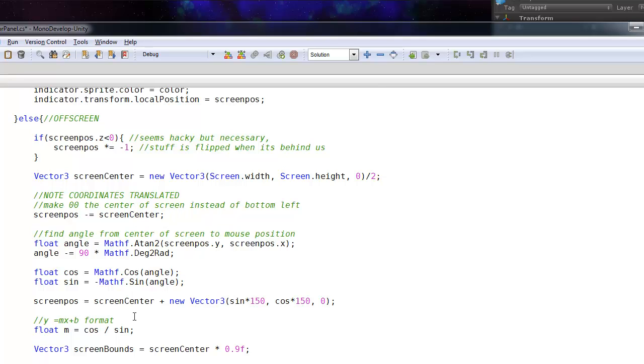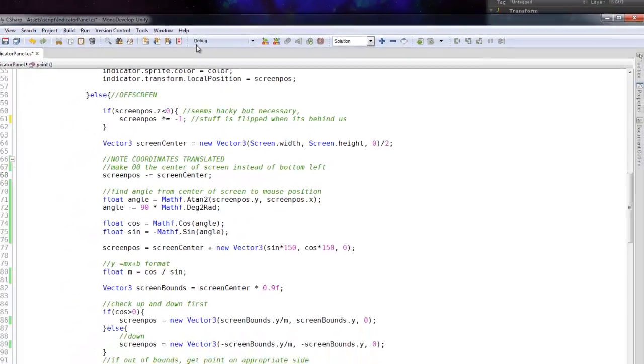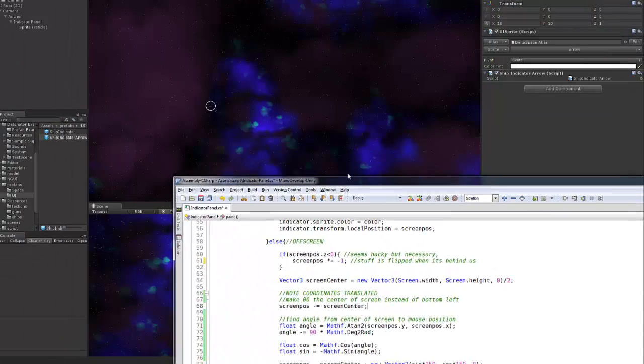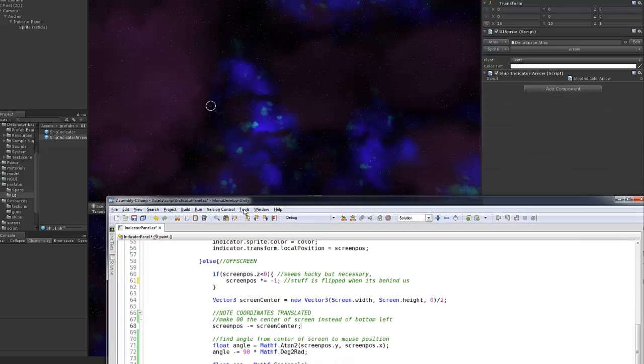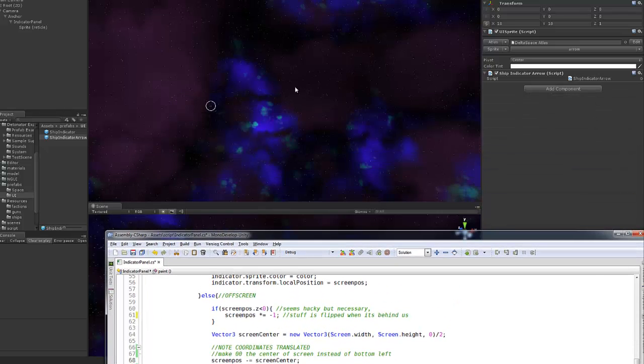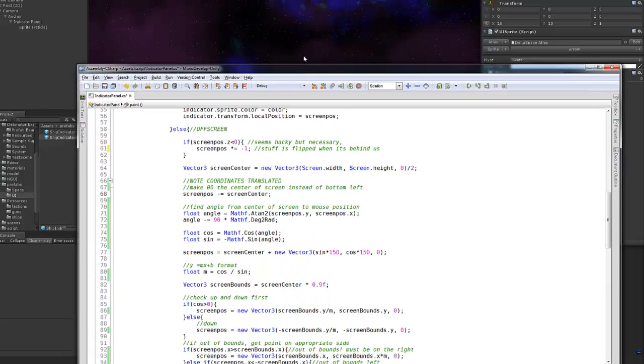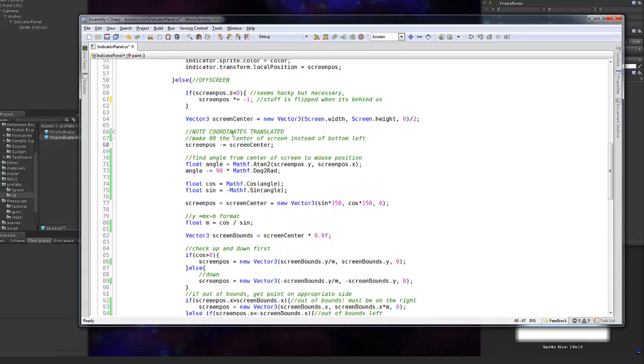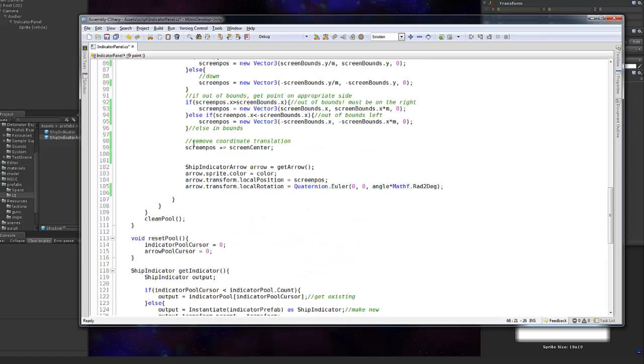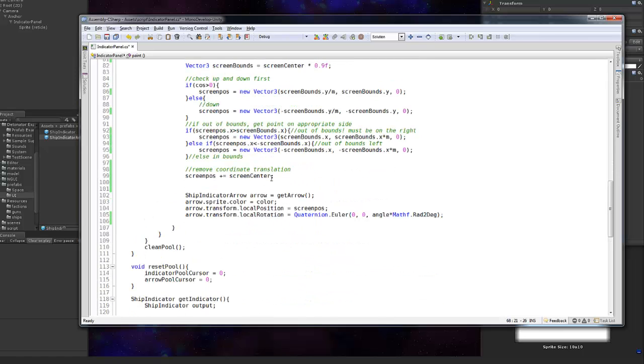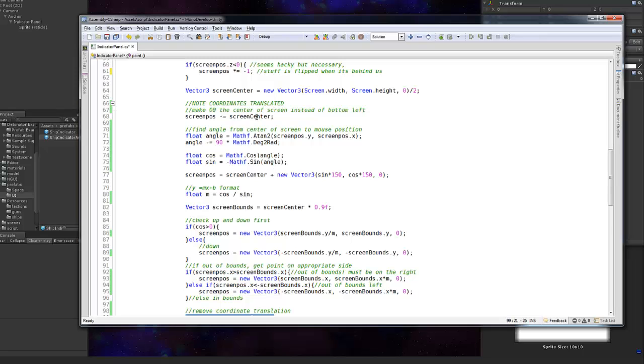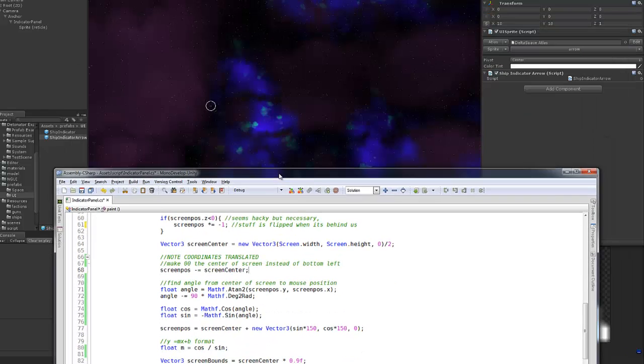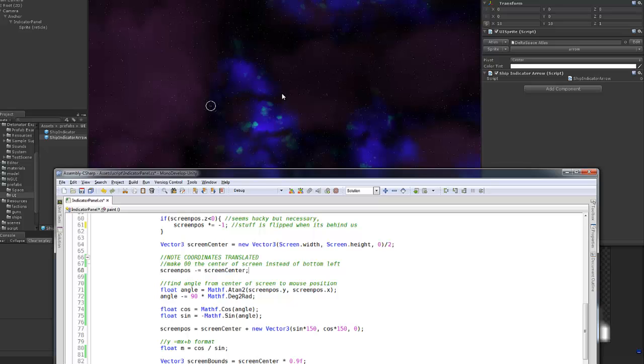Then we figure out where the center of the screen is, which is just the screen width and the screen height divided by 2. And what we do to make the rest of this stuff easier is, at the moment 0,0 is at the bottom left corner of the screen. But to make our calculations easier we want to basically make it so that it's at the center of the scene. And to do that we just minus the screen center away. Later on we add it back on after we finish doing our calculations.